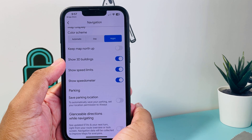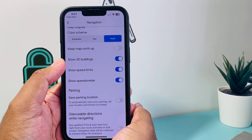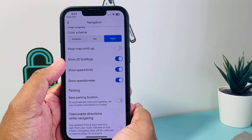If you have an older version, go ahead and go to the App Store and update Google Maps, and then you'll see that it will show the setting.